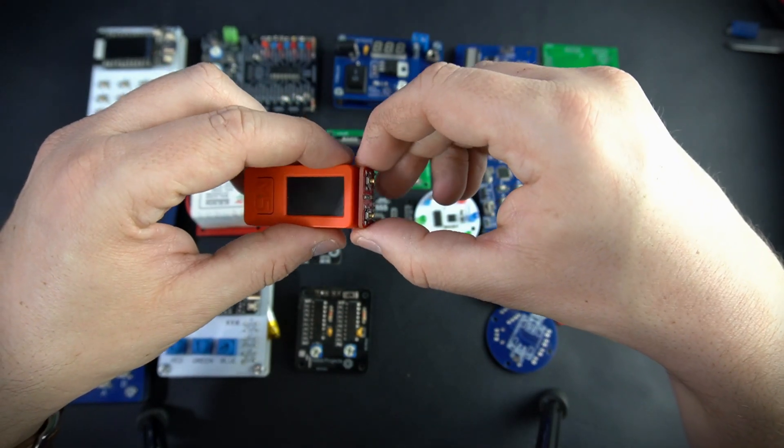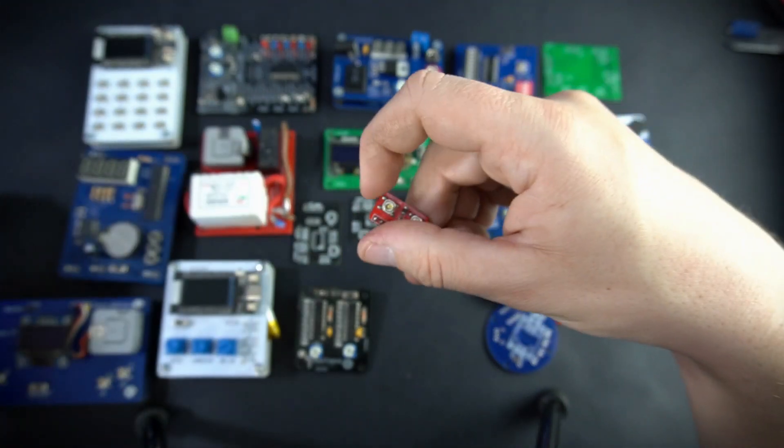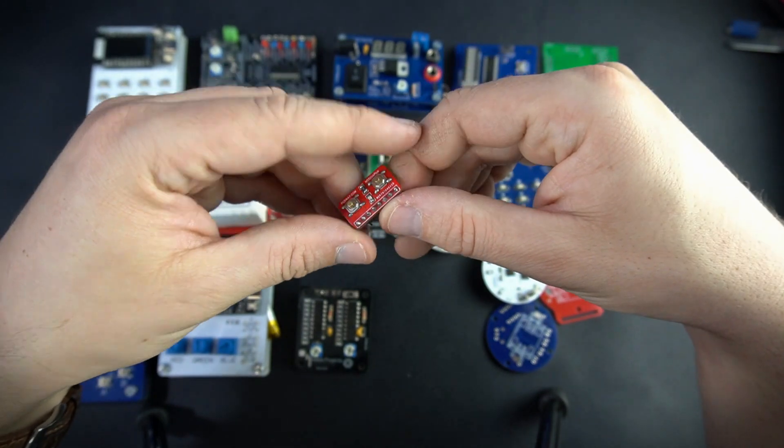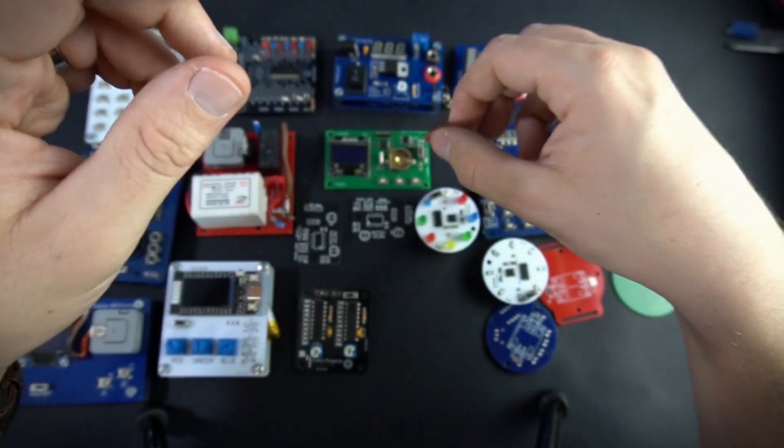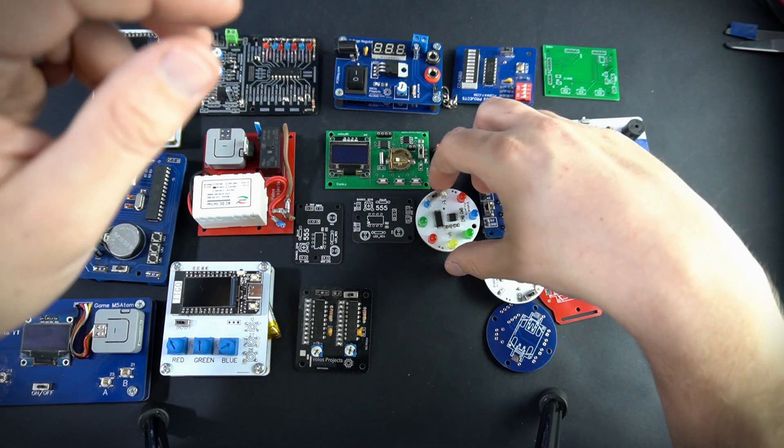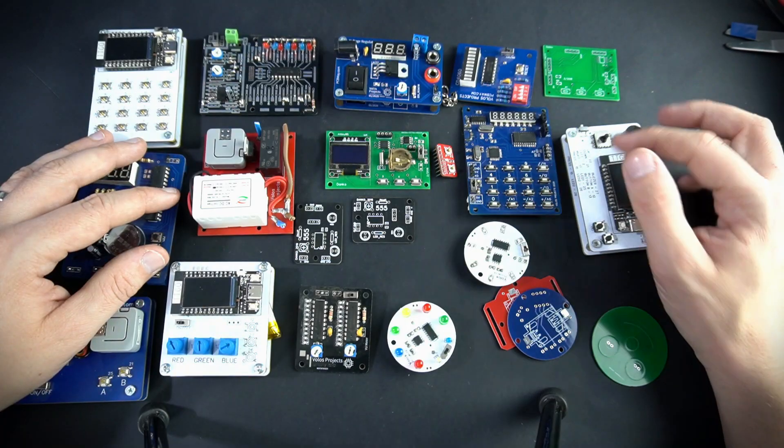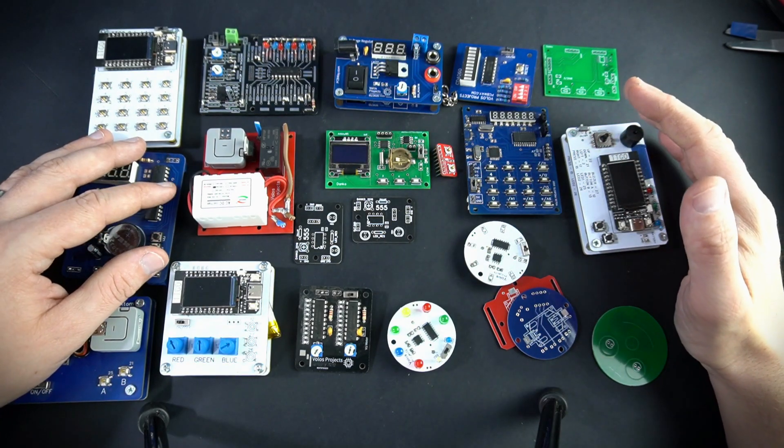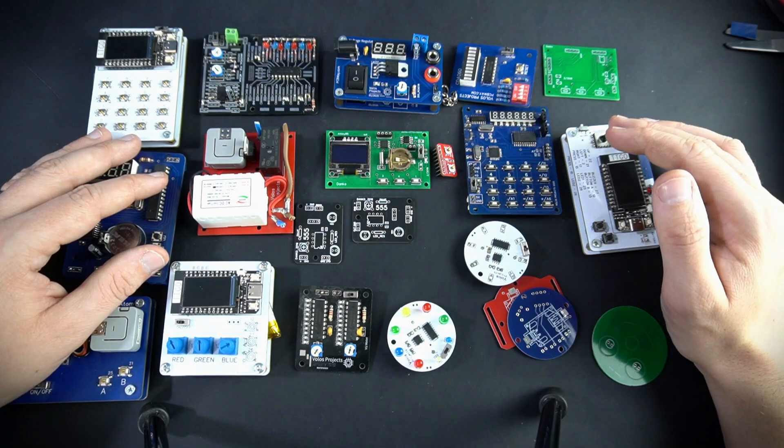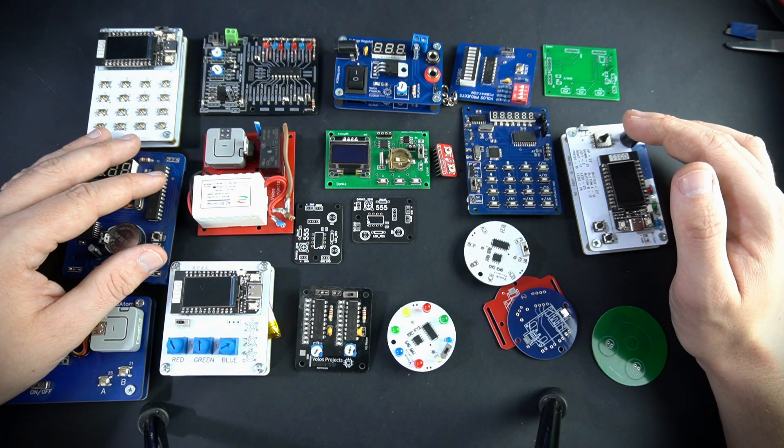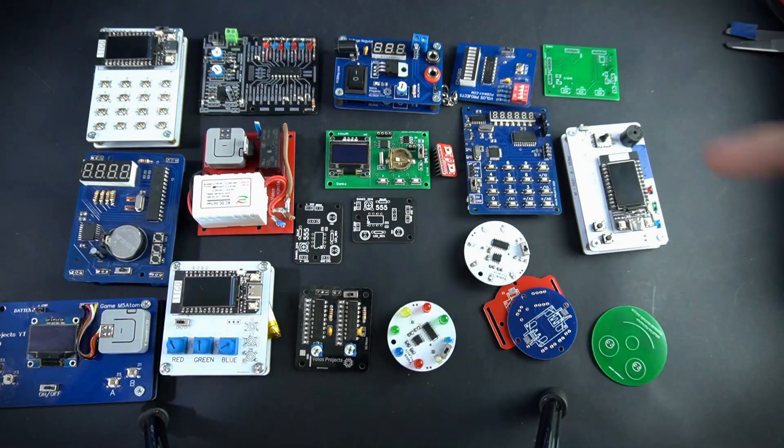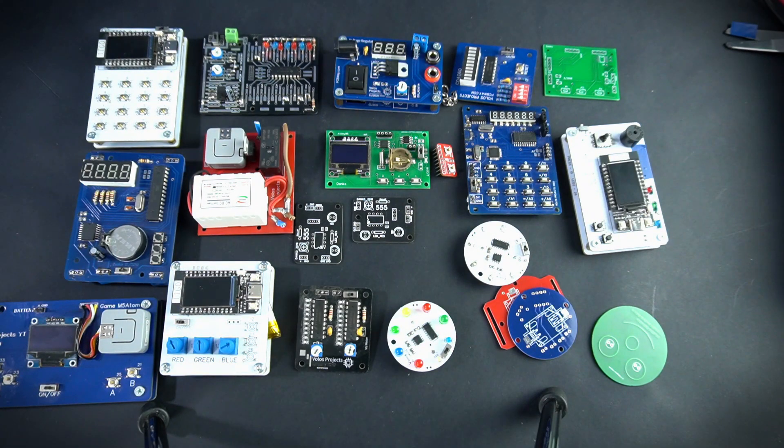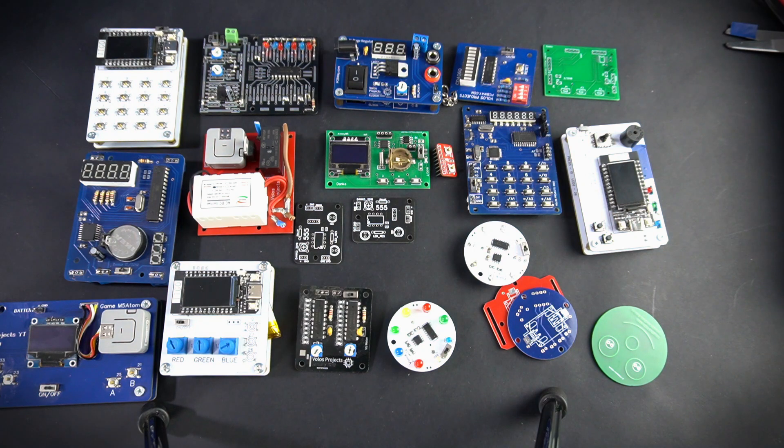Sometimes you need really simple PCBs and that is probably point of this video. You can find all of these projects on my channel, YouTube channel. I made video for every one of these boards so feel free to check it. But let's talk about new project